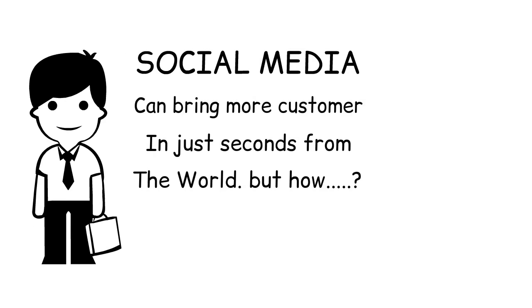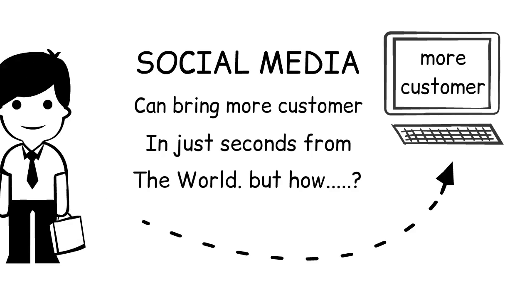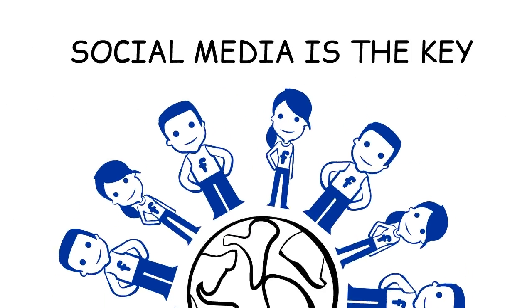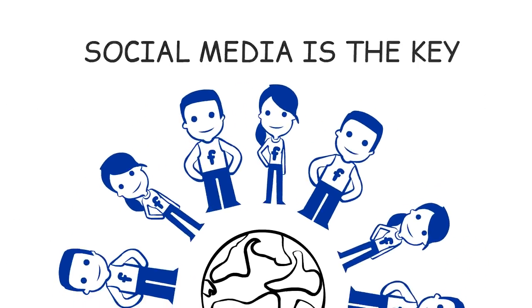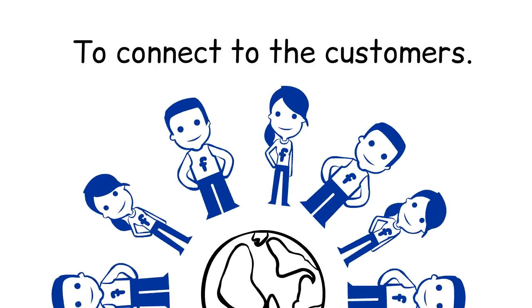Social media can bring more customers in just seconds from the world, but how? Social media is the key to connect to the customers.